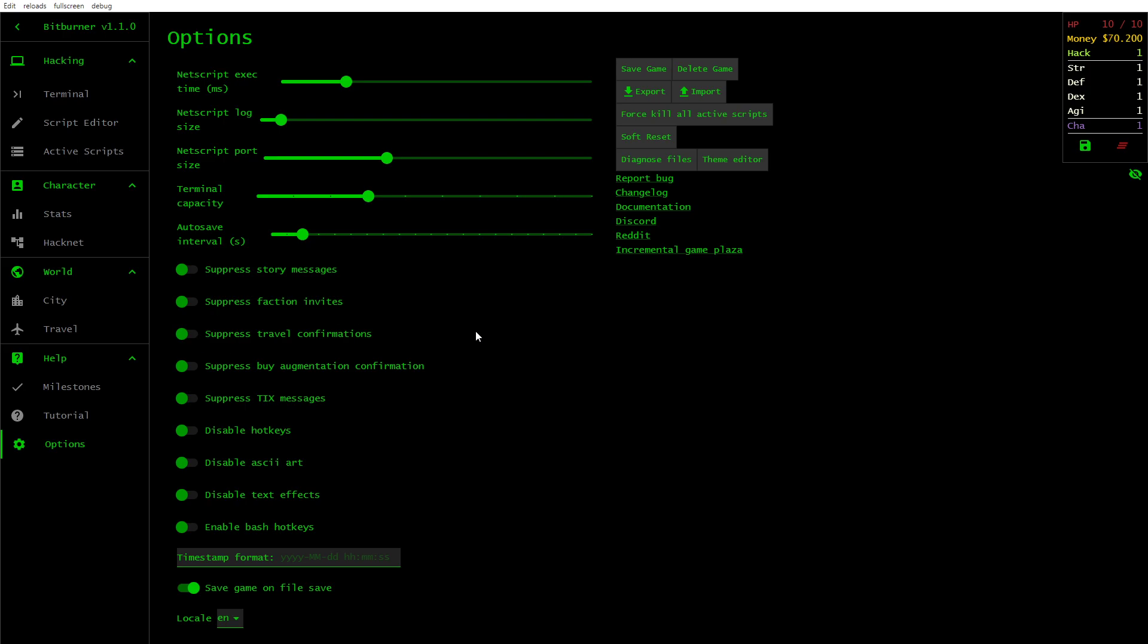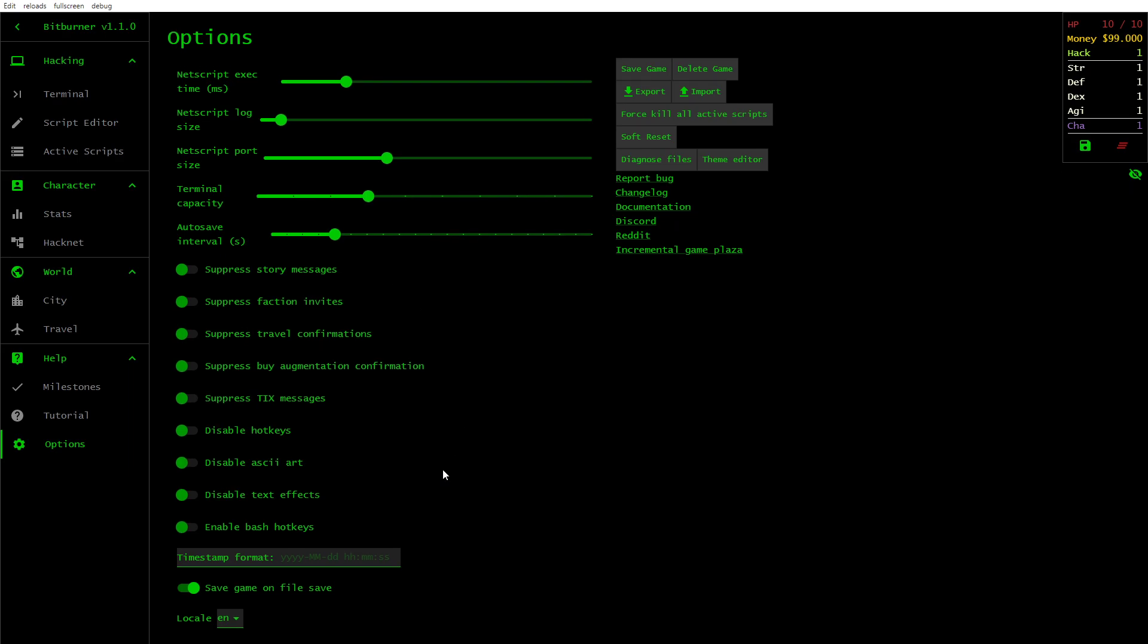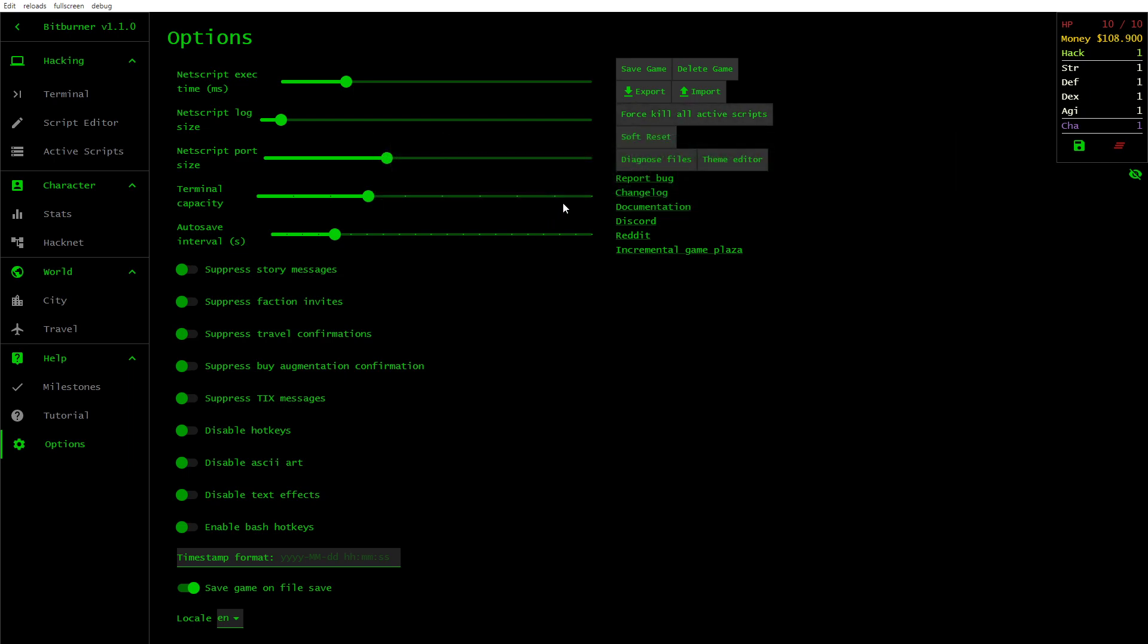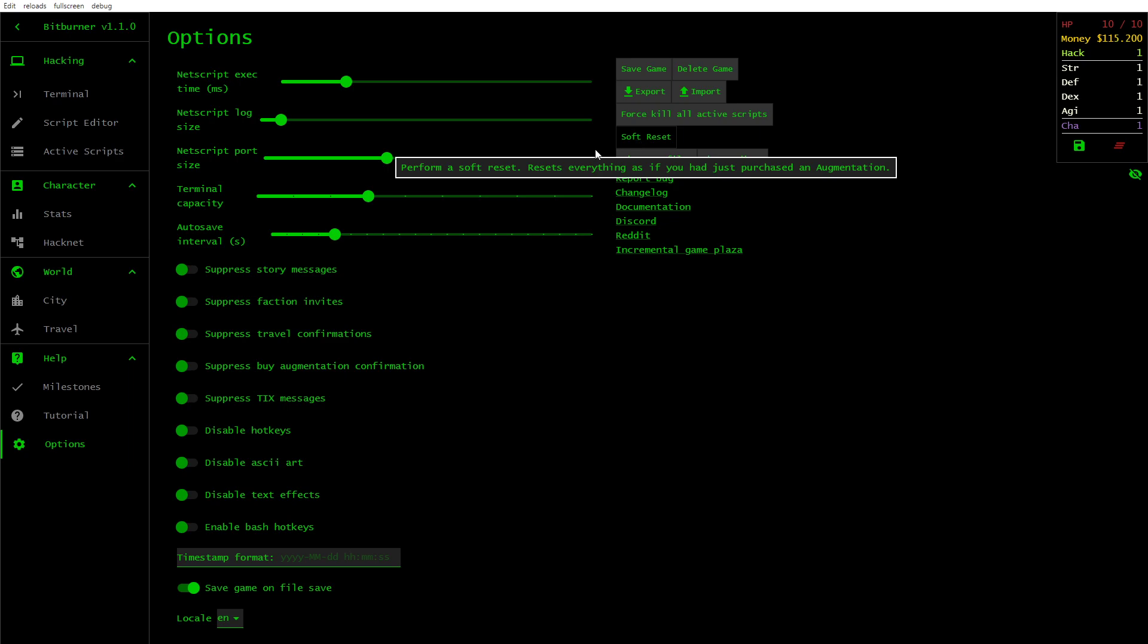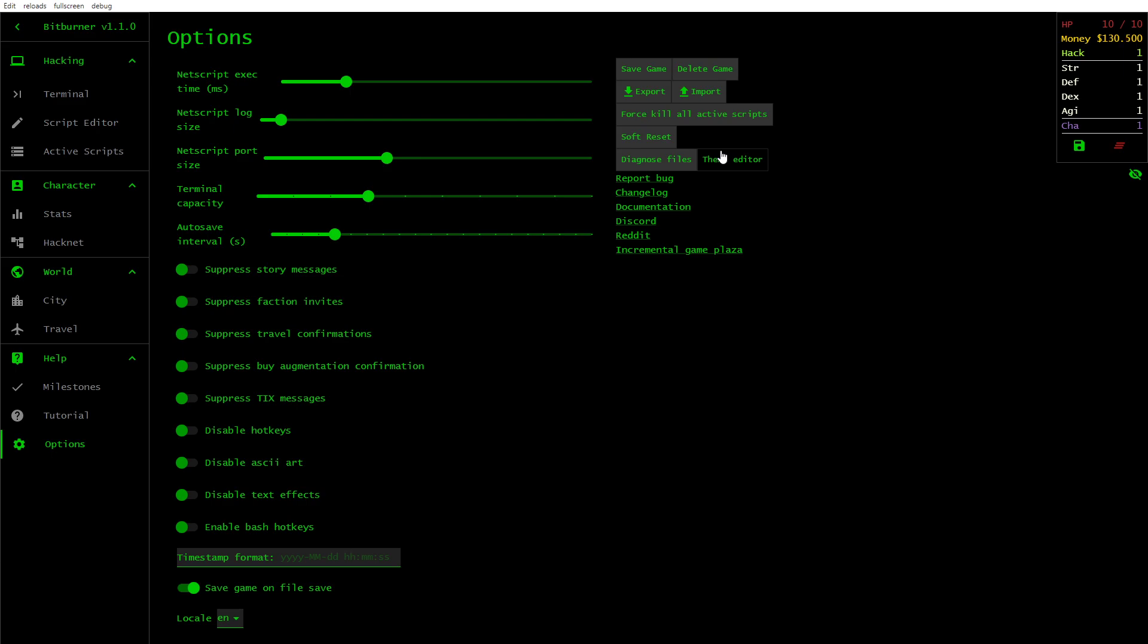And there's options. NetScript exact time. NetScript log size. Terminal capacity. The autosave interval. I've noticed the autosave. Increase that. Save game. Delete game. Export. Import. Force kill all active scripts. Soft reset. Resets everything as if you just purchased an augmentation. Diagnose files. If your save file is extremely big, you can use this button to view a map of all the files on every server. Be careful. There might be spoilers. Theme editor.